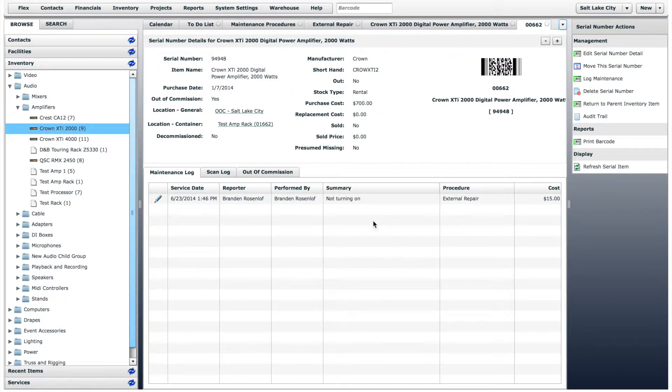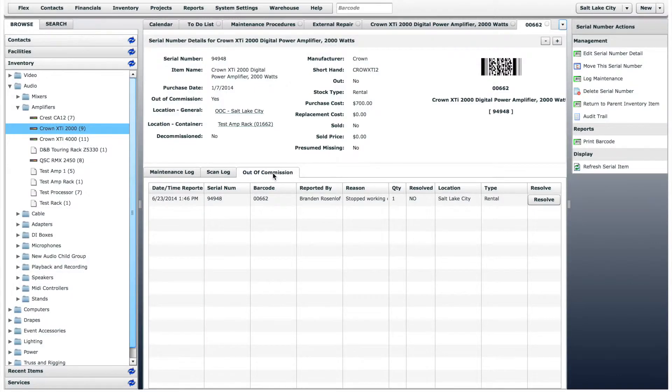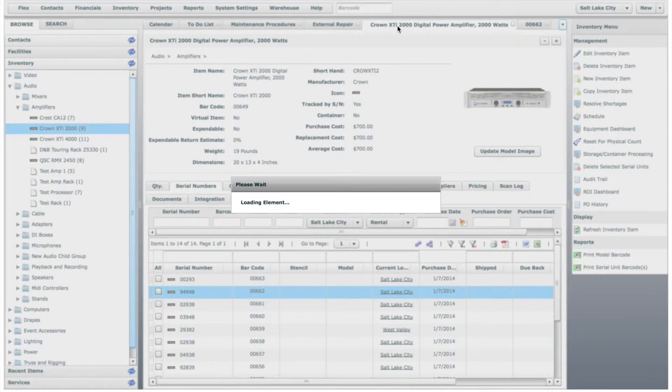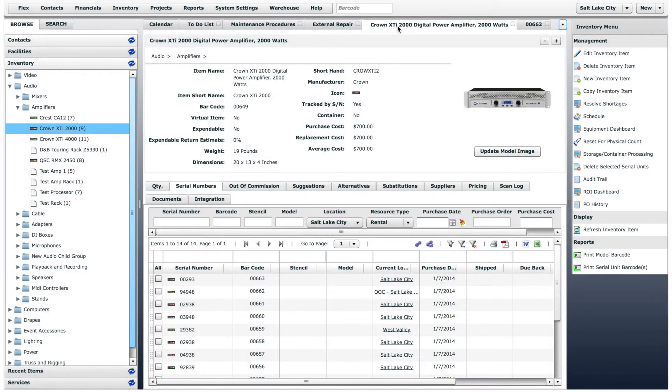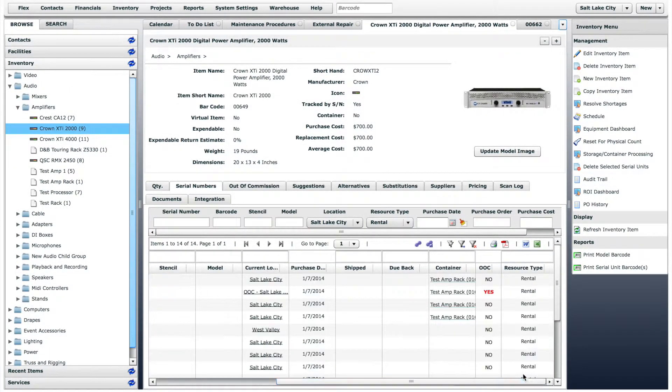Now you can see a new line on the maintenance log tab for this item, as well as a new line on the out of commission tab. The item is now considered out of commission, and will show that on the parent inventory item page under the serial numbers tab.